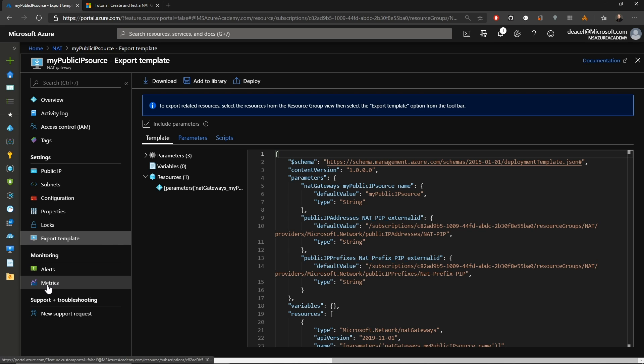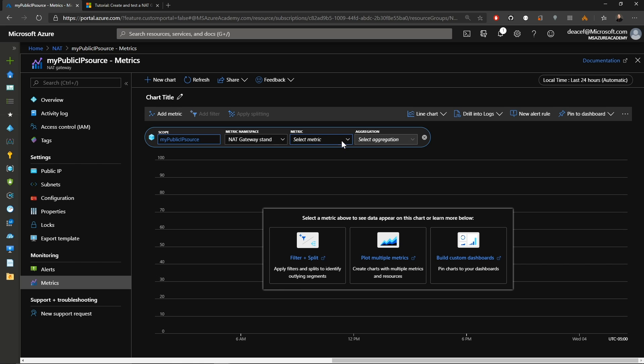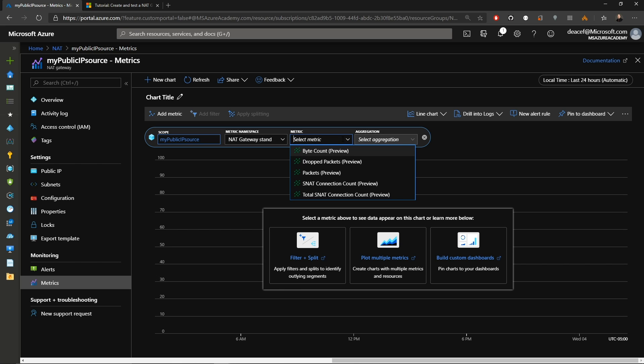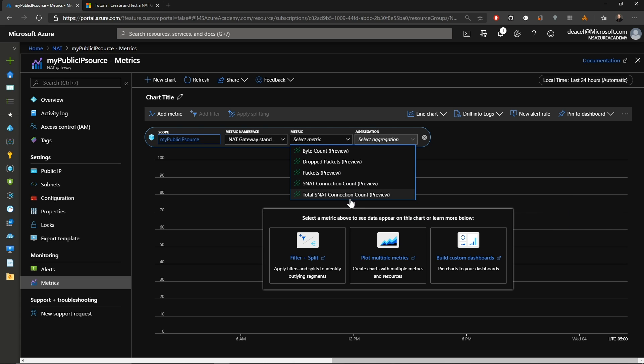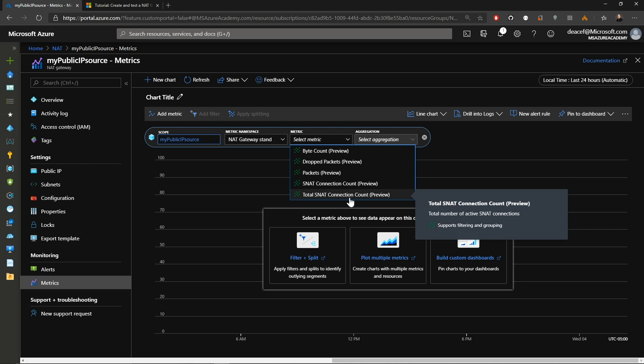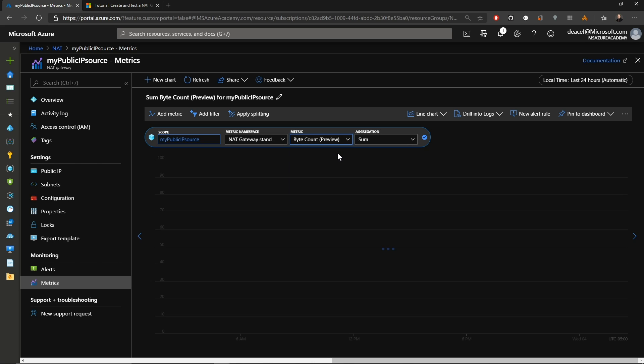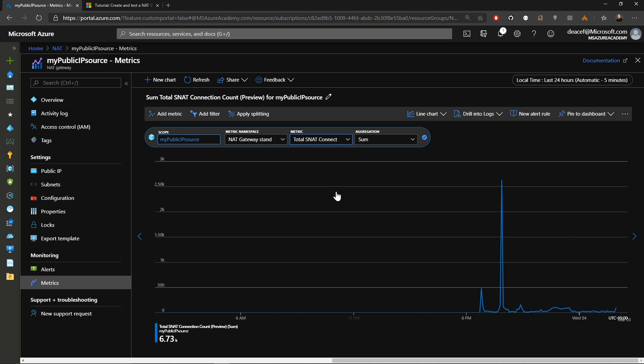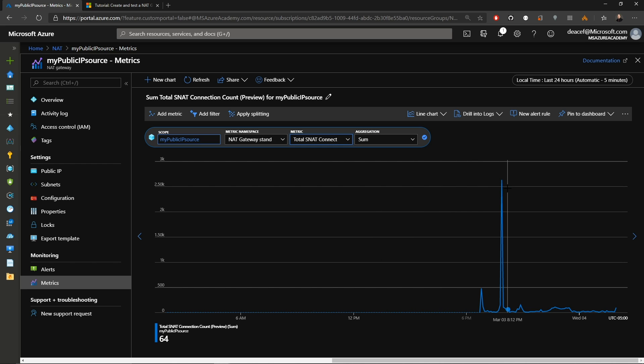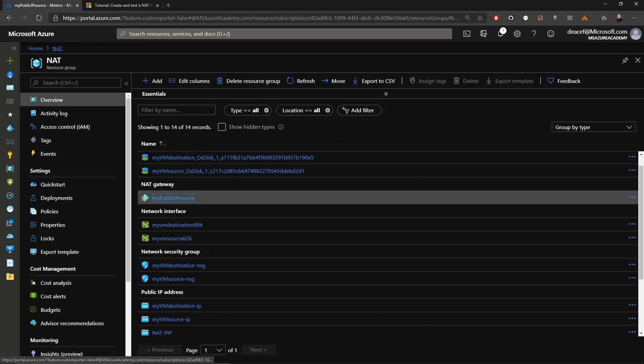And under the monitoring section, we have our metrics. And there are a few metrics to choose from here. We have our byte count, dropped packets, total number of packets, SNAT connection, and total SNAT count. And this is something that we'll see some improvements in as the service continues to develop. So if you're interested in some more data points around your NAT gateway, please give me some comments below and I'll pass them along to our product group. And of course, like anything else in metrics, you can create alerts from here or pin these items to your dashboard so you can keep an eye on them. So with that, let's do some testing.